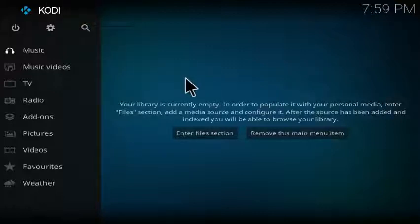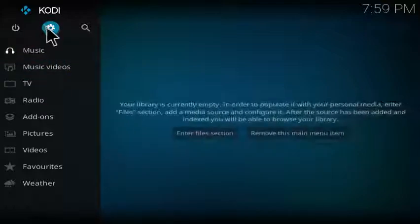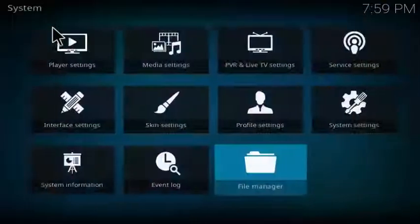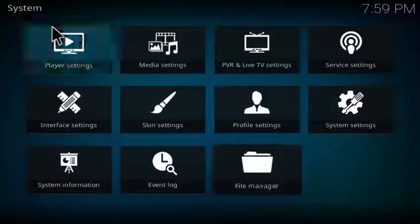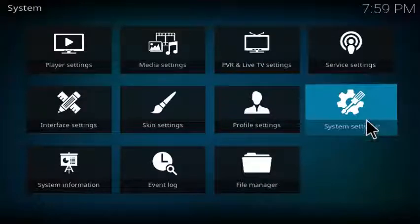That'll take you to system, and you go over and click on system settings. Then you come over to Add-ons and click on unknown sources to enable unknown sources.